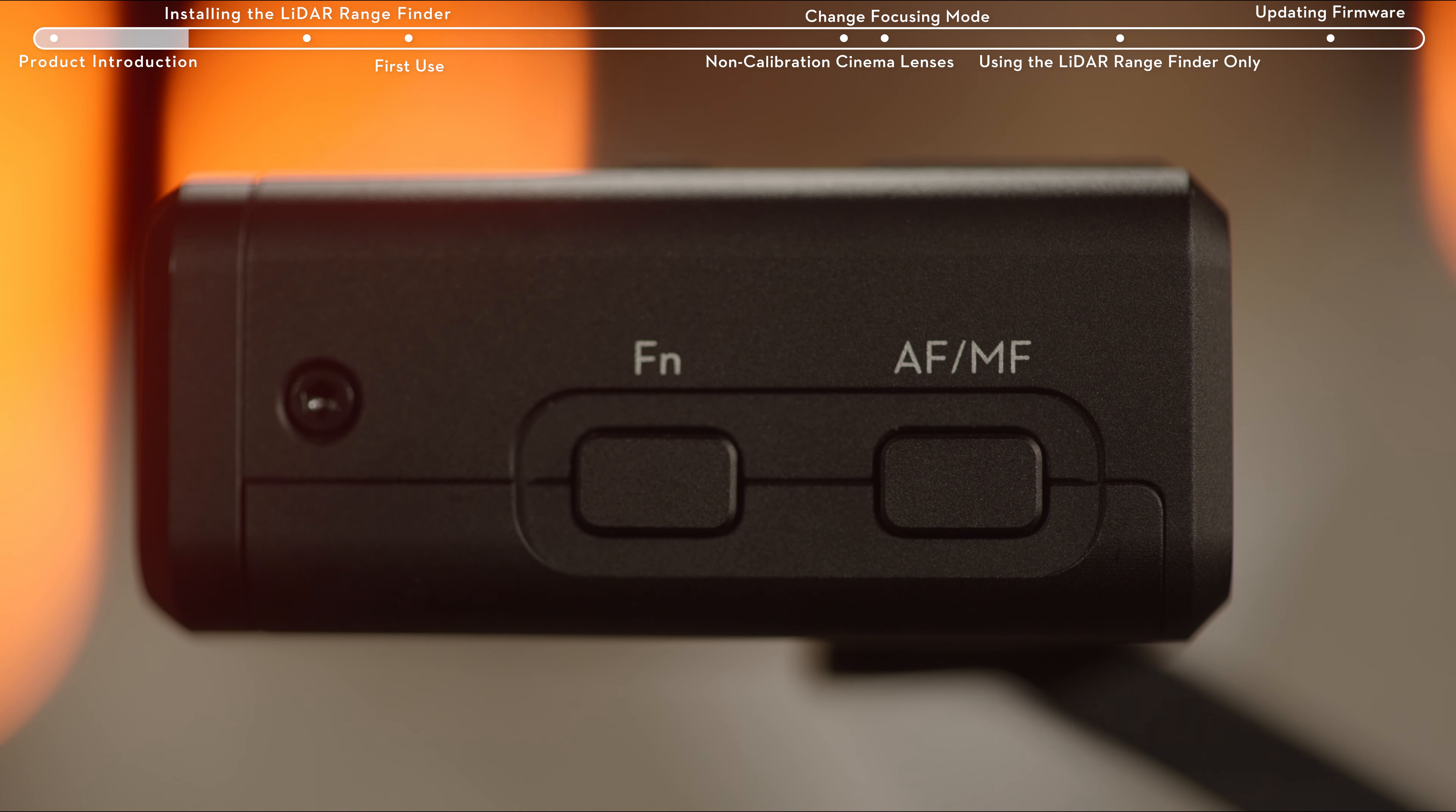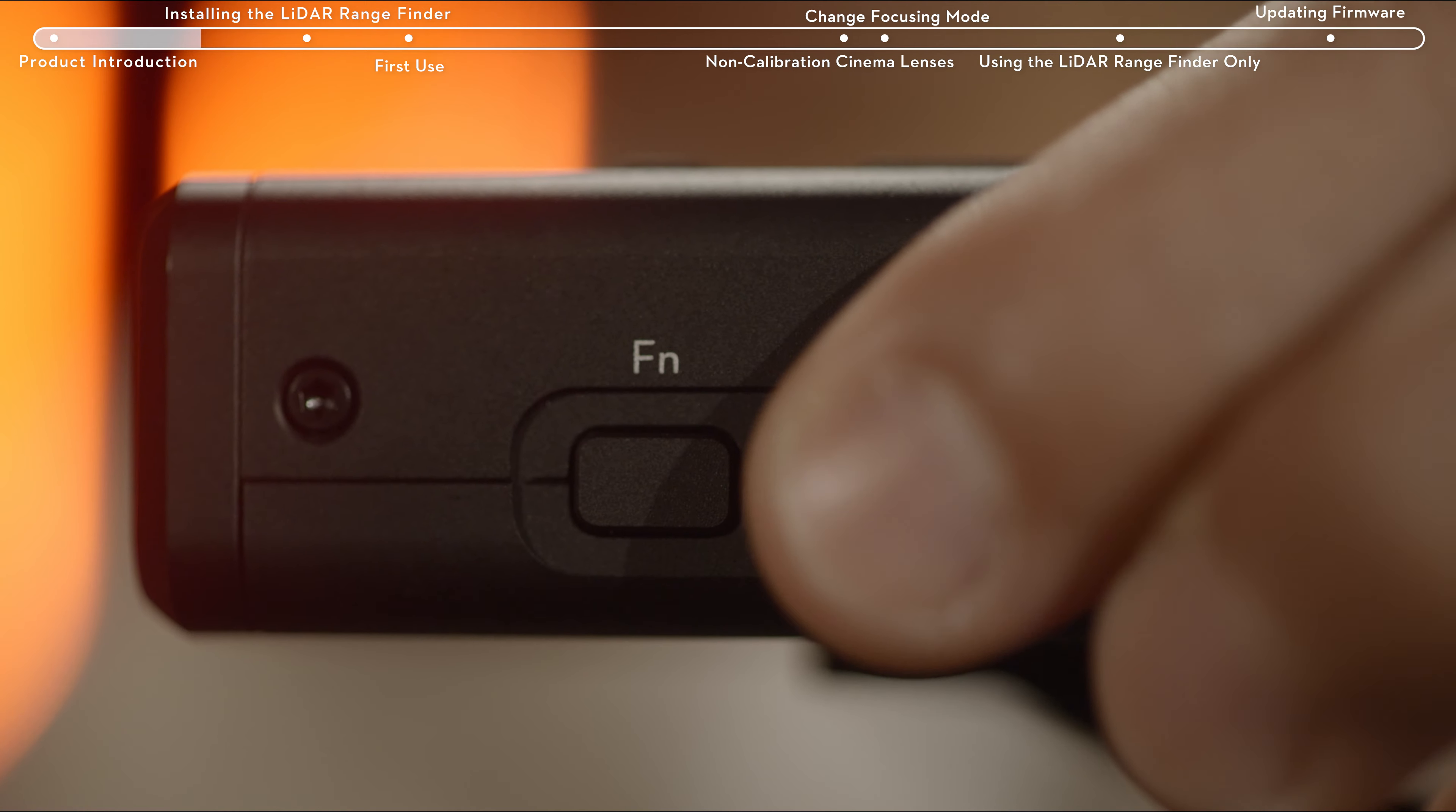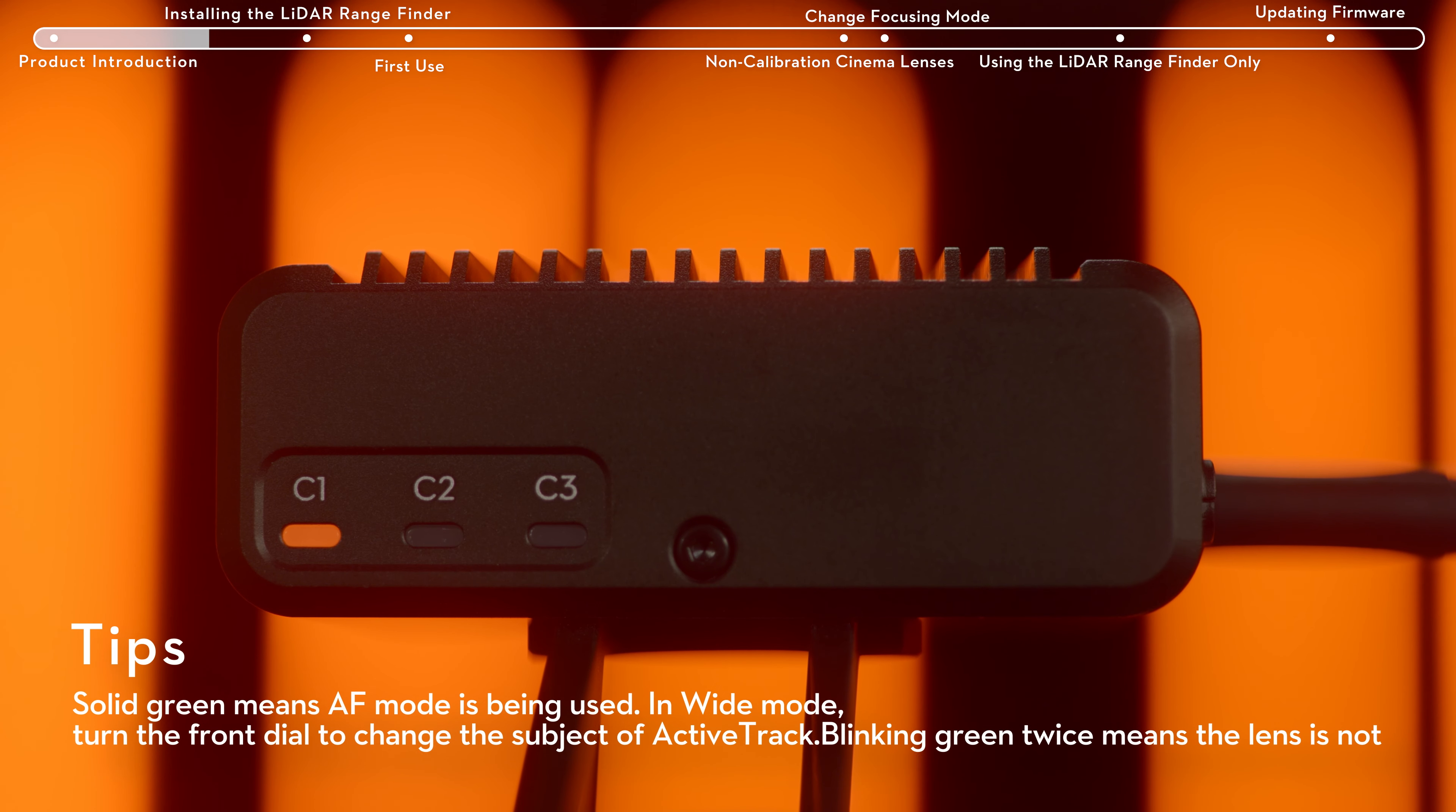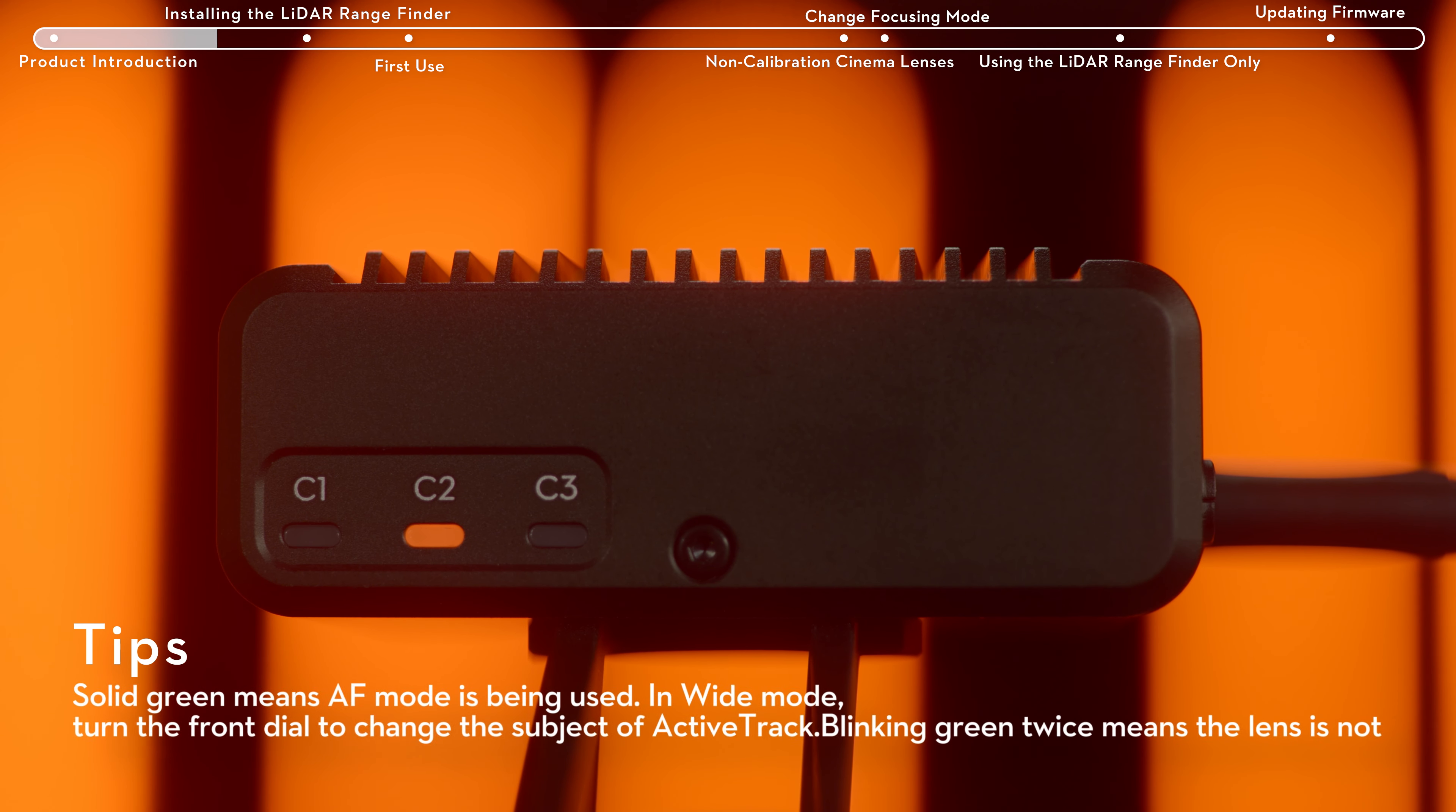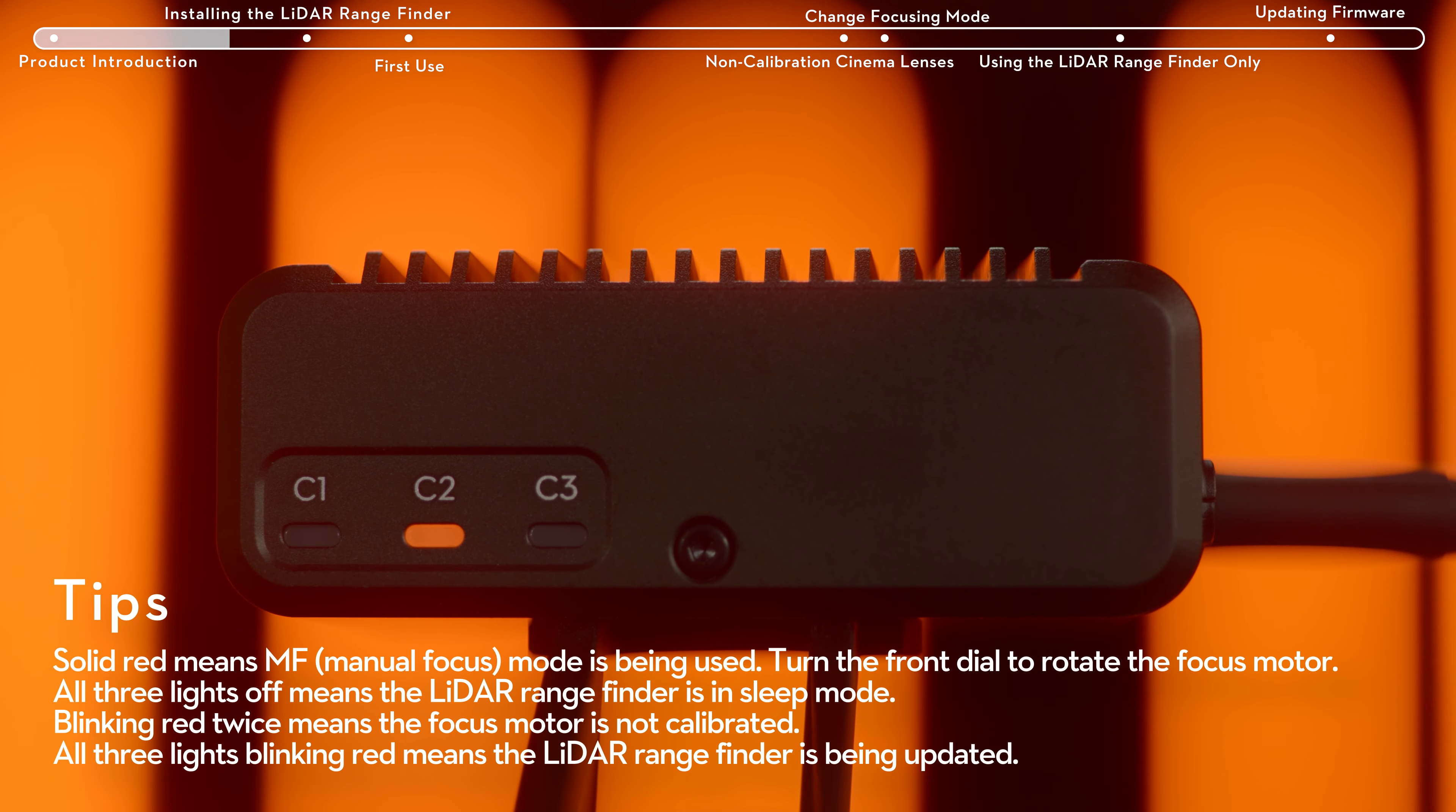The AF-MF button is for switching between manual and autofocus. C1, C2, and C3 indicator lights indicate the lens profile being used.